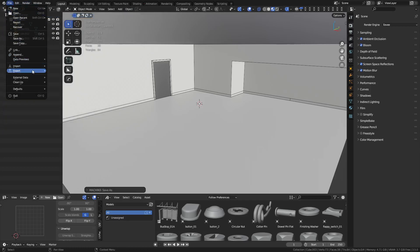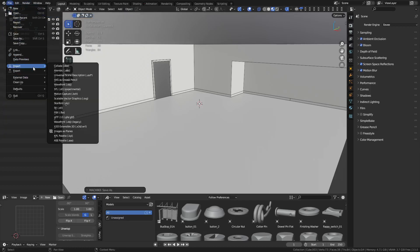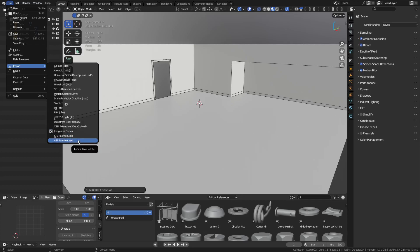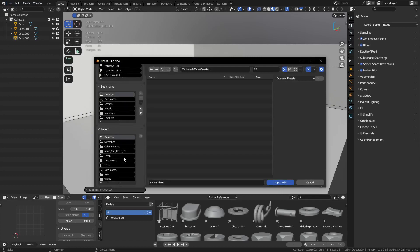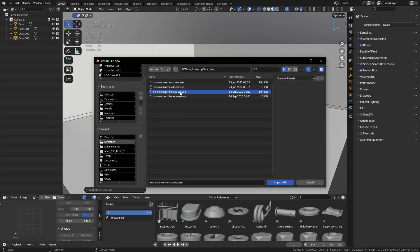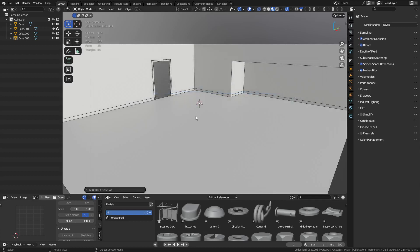You'll notice you can import KPL and ASE palettes, except the KPL one is broken right now — it causes errors, at least when I tried it. So you'll probably want to use ASE files for now. If you import the ASE files, you can go ahead and import the Sherwin-Williams ones, and voilà — they're imported.